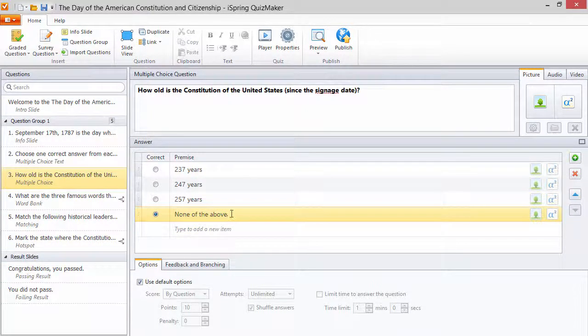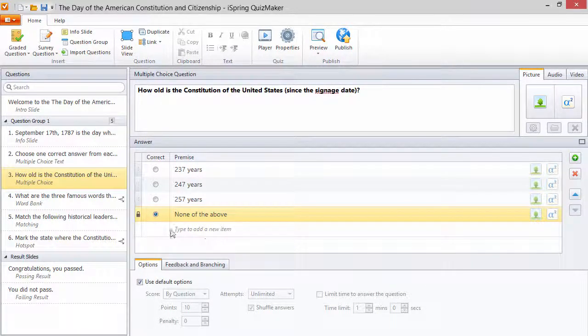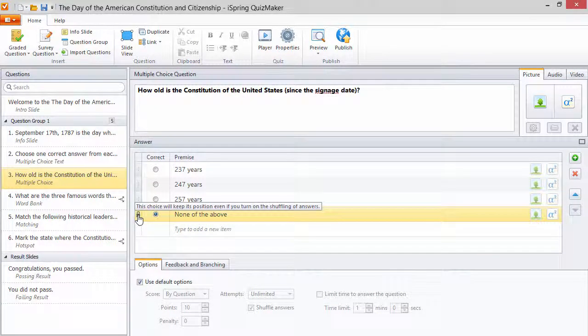So let's lock the position like this. Now even though the rest of the answers will be shuffled, this answer will always be at the bottom of the list.